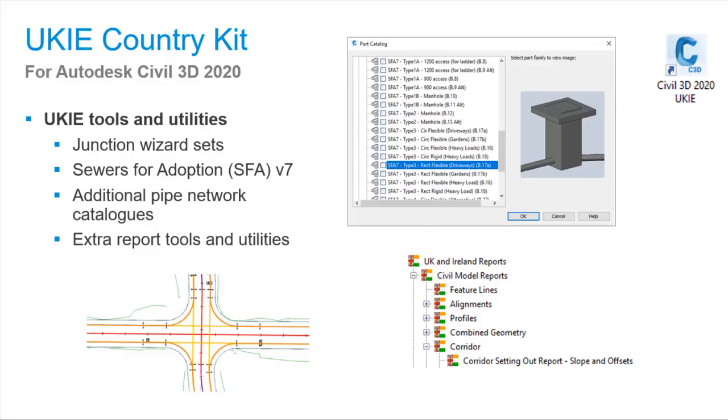Other tools include wizard sets to help with junctions, and the Country Kit has many standard pipe network catalogues, such as DMRB manholes and those straight out of the Sewer for Adoption book. There are also plenty of extra reports to quickly and easily create documentation from your designs.